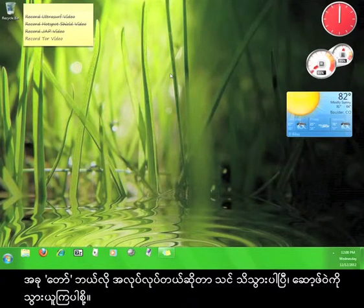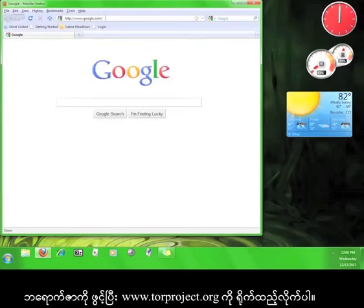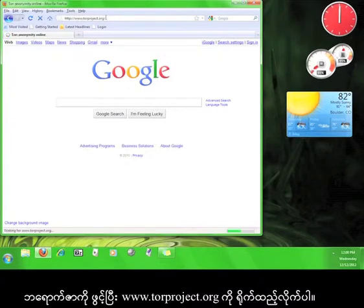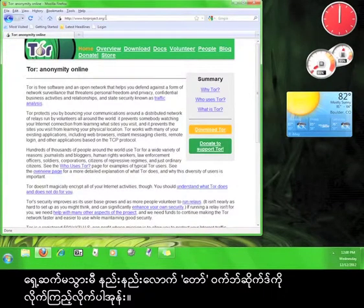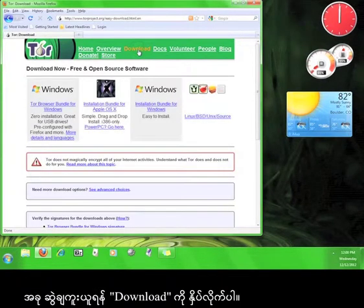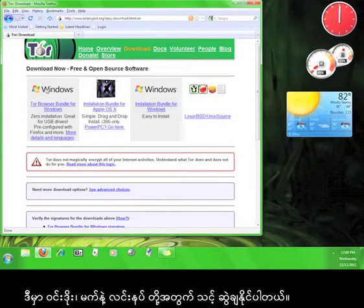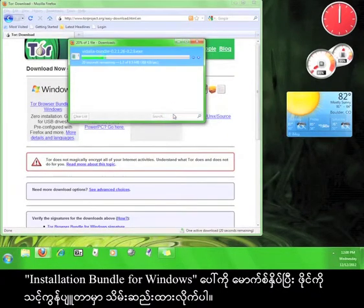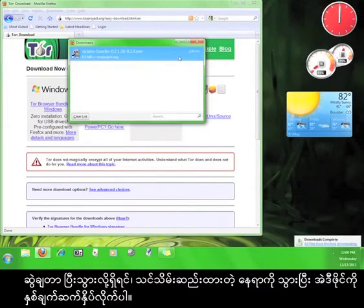Now that you know how Tor works, let's go get the software. Open up a web browser and go to www.torproject.org. Go ahead and look around Tor's website a little before we continue. Now click Download. Here you can download versions for Windows, Mac, and Linux.